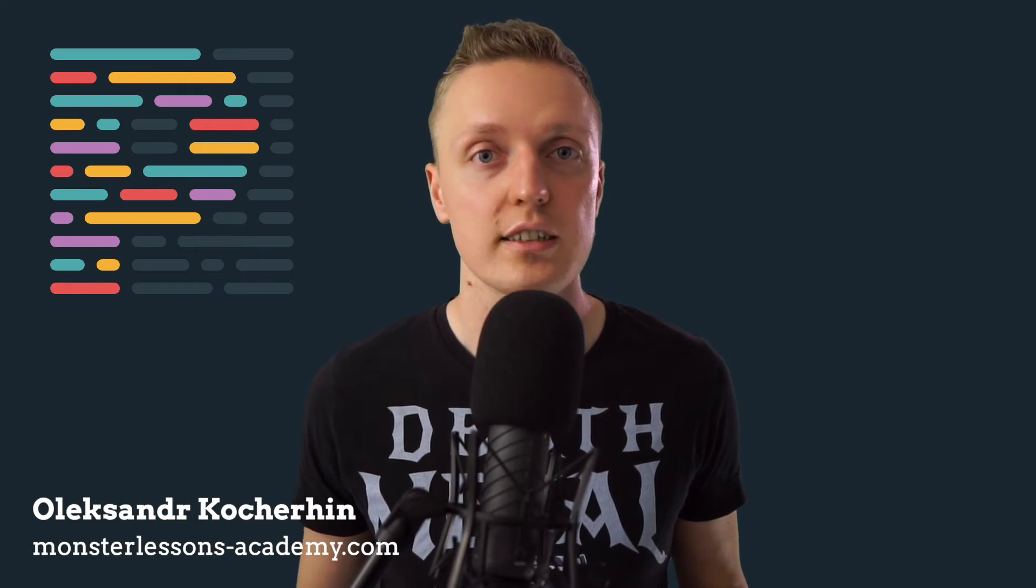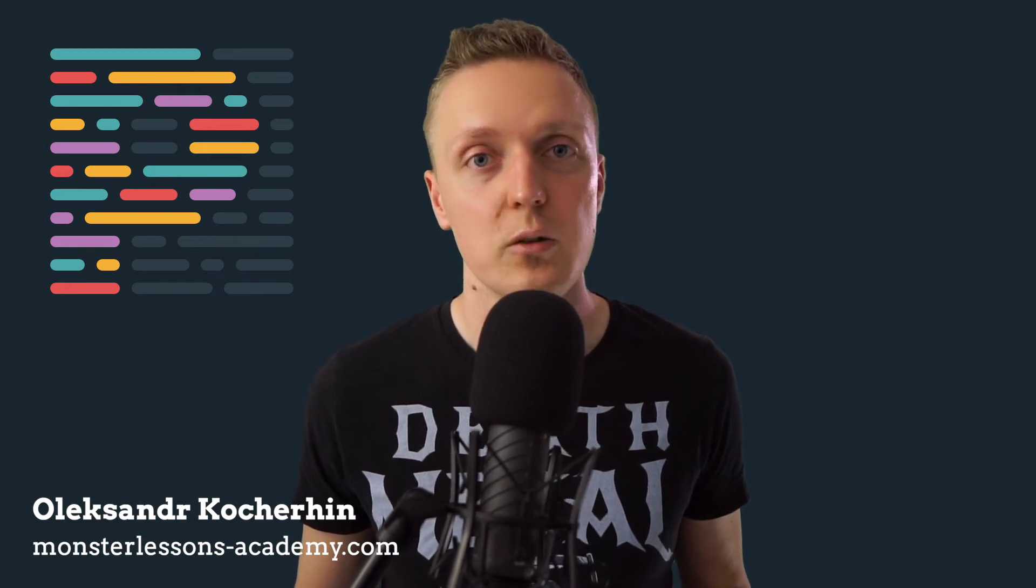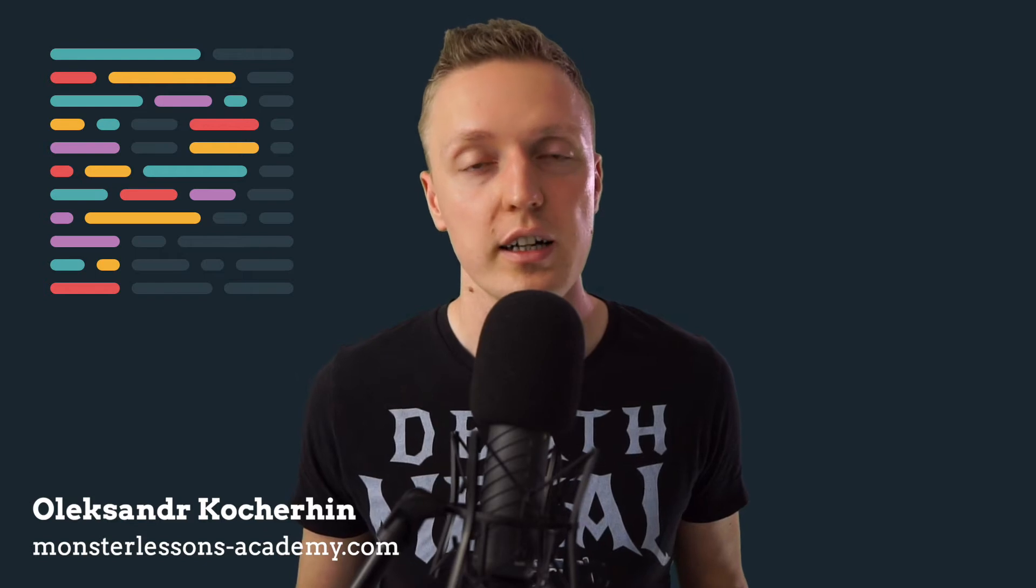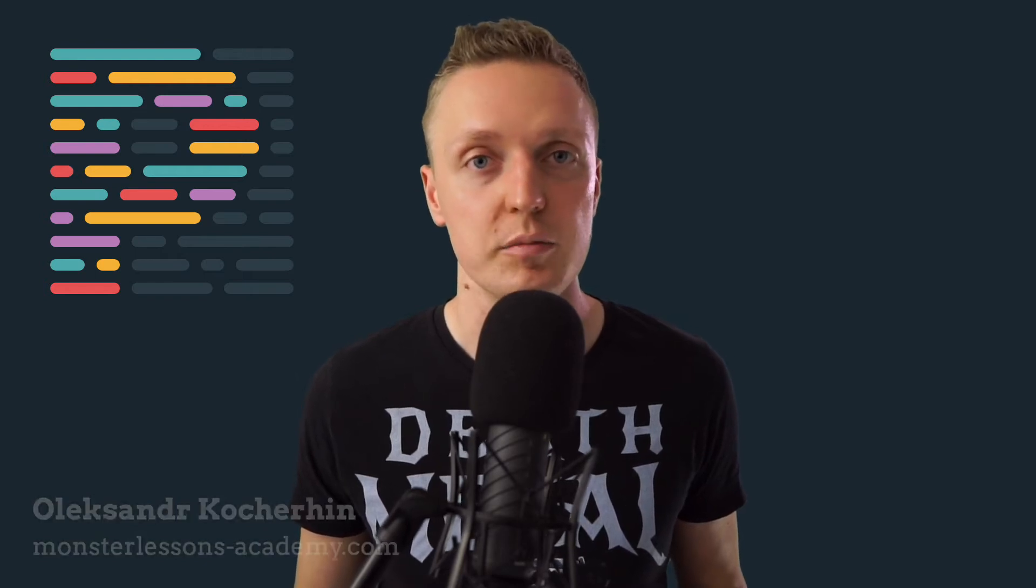Hi, I am Aleksandr Koherkin from MonsterLessons Academy, where I am teaching you how to become a programmer or improve your skills. And if you are new here, don't forget to subscribe to the channel, and let's jump right into it.